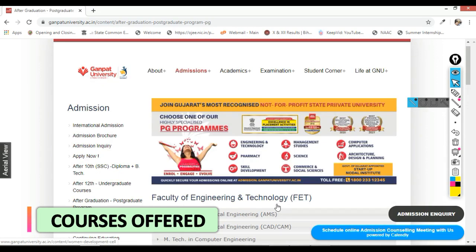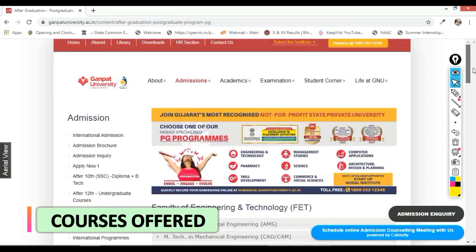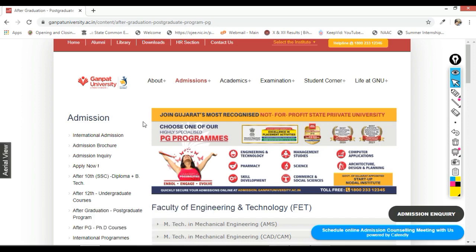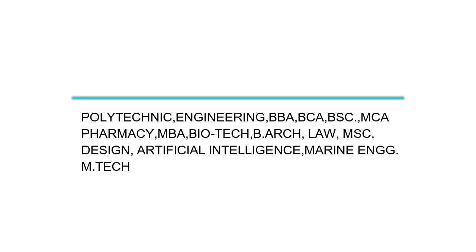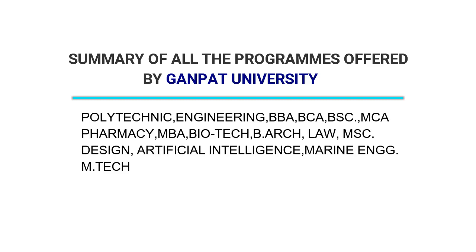After going through all this, you can say that Ganpat University is offering almost all programs that students want to pursue — after 10th, after 12th, and after graduation. The summary of all programs offered includes: Polytechnic, Engineering, BBA, BCA, BSc, MCA, Pharmacy, MBA, Biotech, B-Arc, Law, MSc, Design, Artificial Intelligence, Marine Engineering, and MTech.